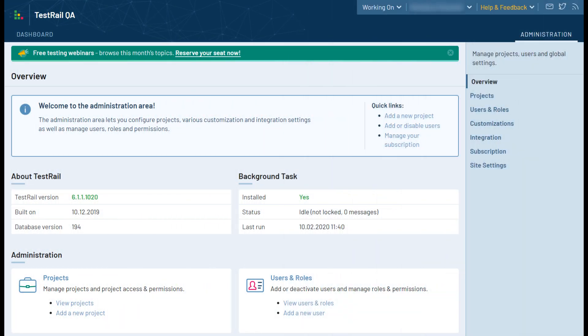Welcome to TestRail's Administration and Customization training video. Before we get started, please note the administration area in TestRail is only accessible by users that have specific administrator permissions and not by standard users.